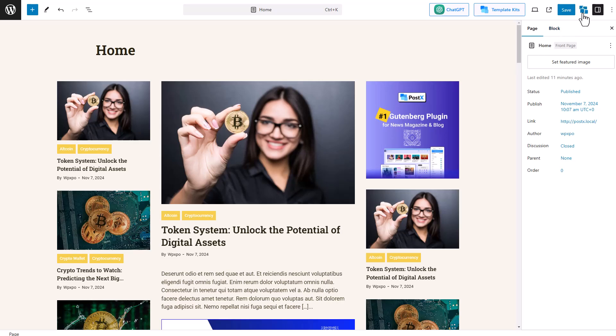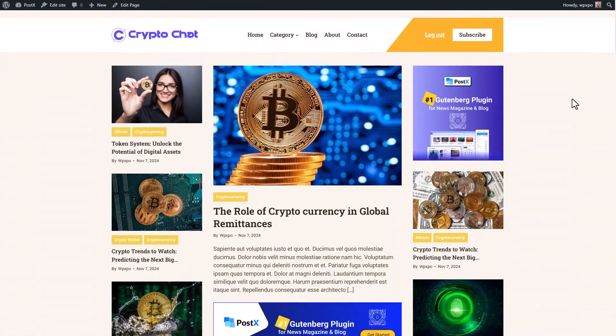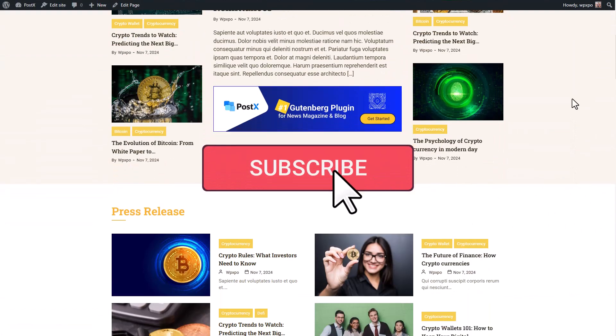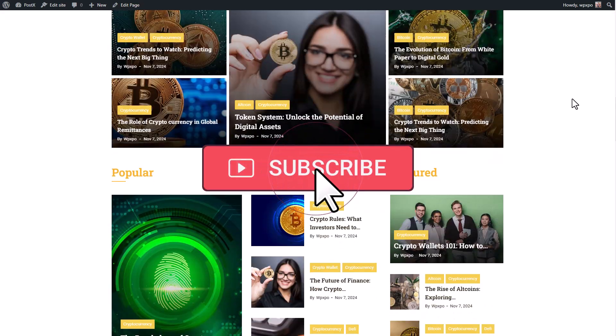You can even change the global settings as well for your entire site. So what are you waiting for? Get started with Postex today and launch the exact site you have always dreamed about. And don't forget to click on the subscribe button and click on the bell icon to watch more helpful videos.